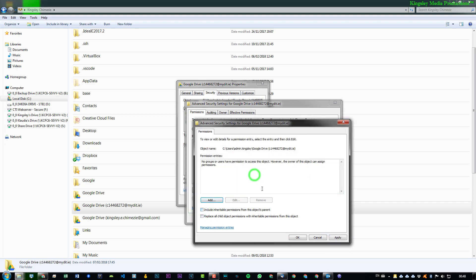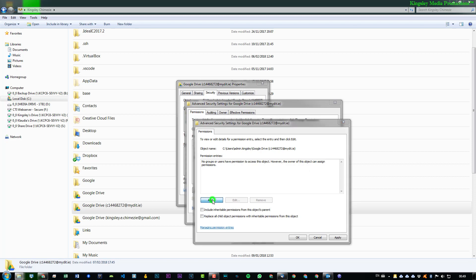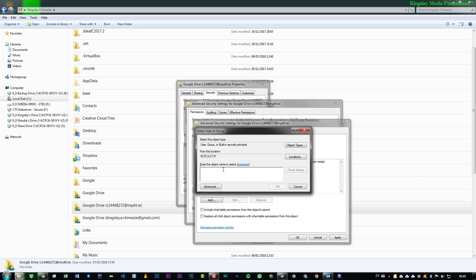So, we'll go Remove. Now, you may be wondering, why don't we just click Replace All Child Object Permissions with Inheritable Permissions from this object? The reason why, again, is because if we did that, it will add Administrator. So, we want to clear everything and start on our own. So, now, we can just do this and say Add.